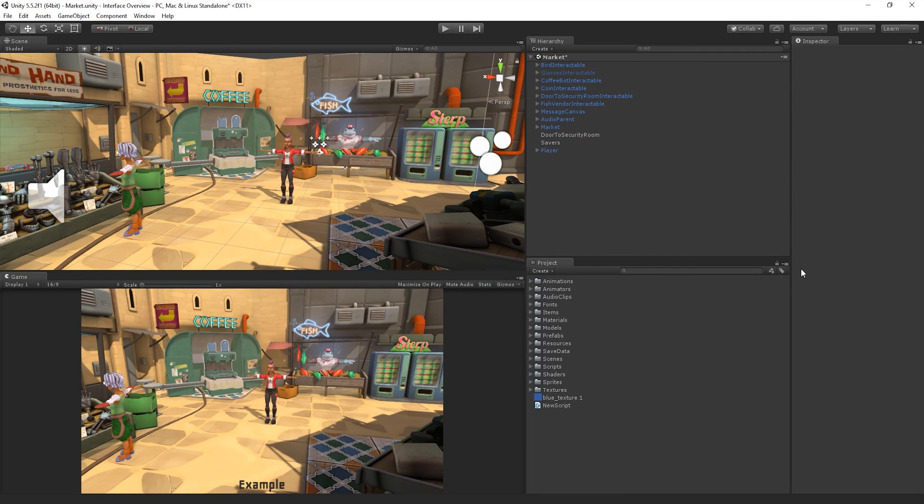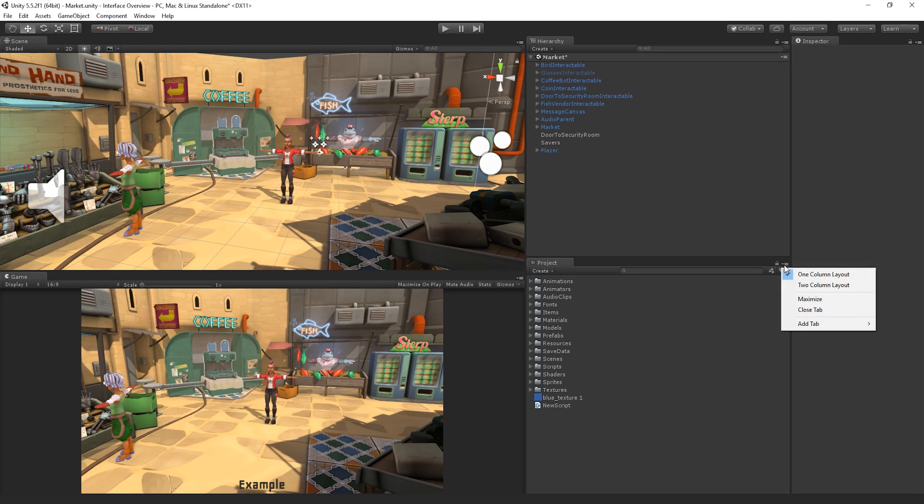The Project window has two main layout modes that we can switch between to help us better view and navigate all of the Assets in our project. To change the view type of the Project window, we can select the dropdown in the top right and choose between a 1 or 2 column layout.